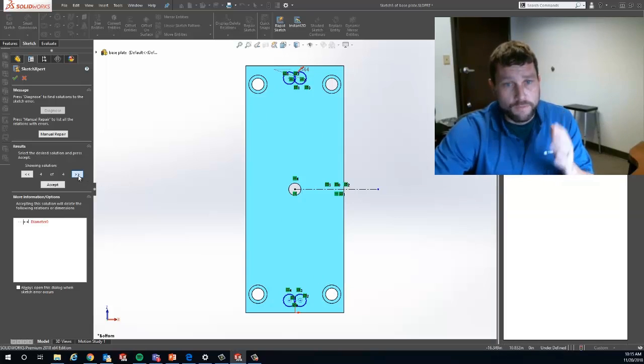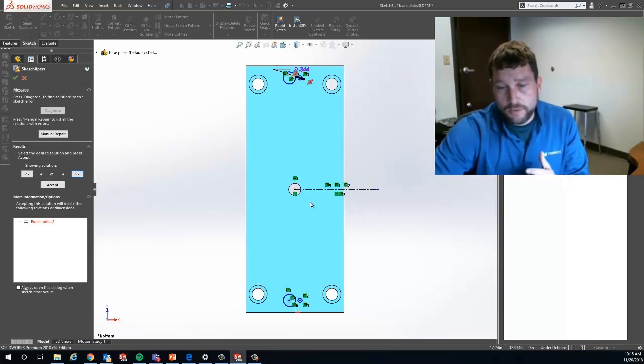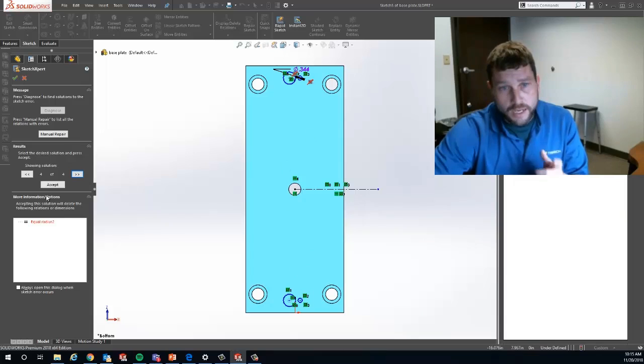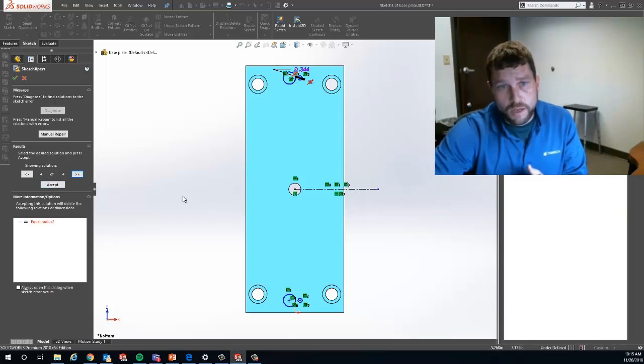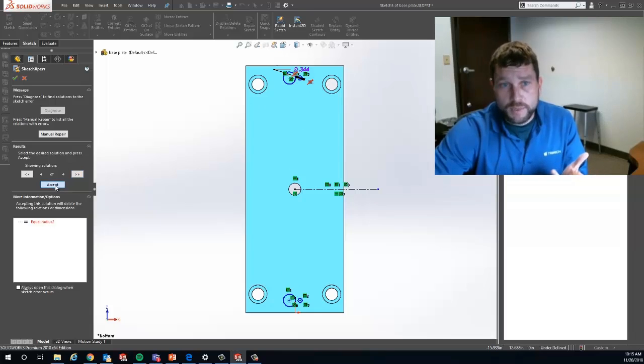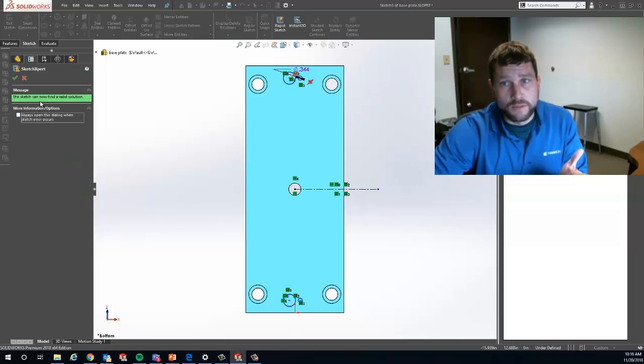If I click once more for my next option, notice now it tells me I can get rid of these two equal relations and actually make this happen for you. Notice that is the result that I want. If I click accept, SOLIDWORKS will now inform me that I've found a valid solution.